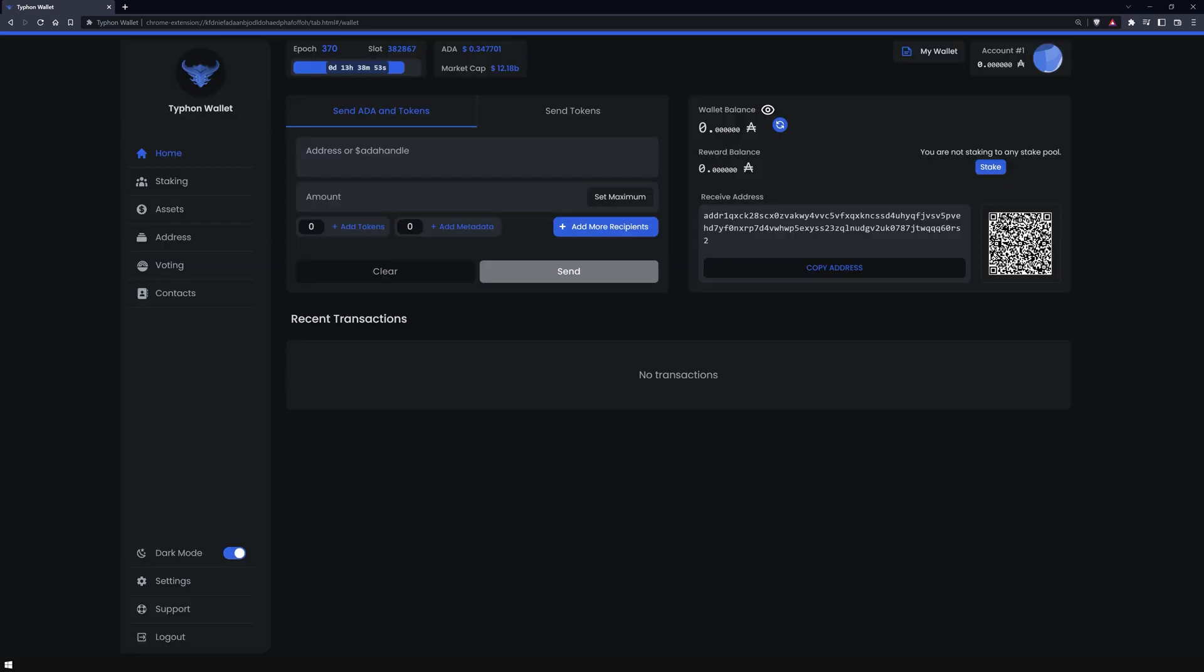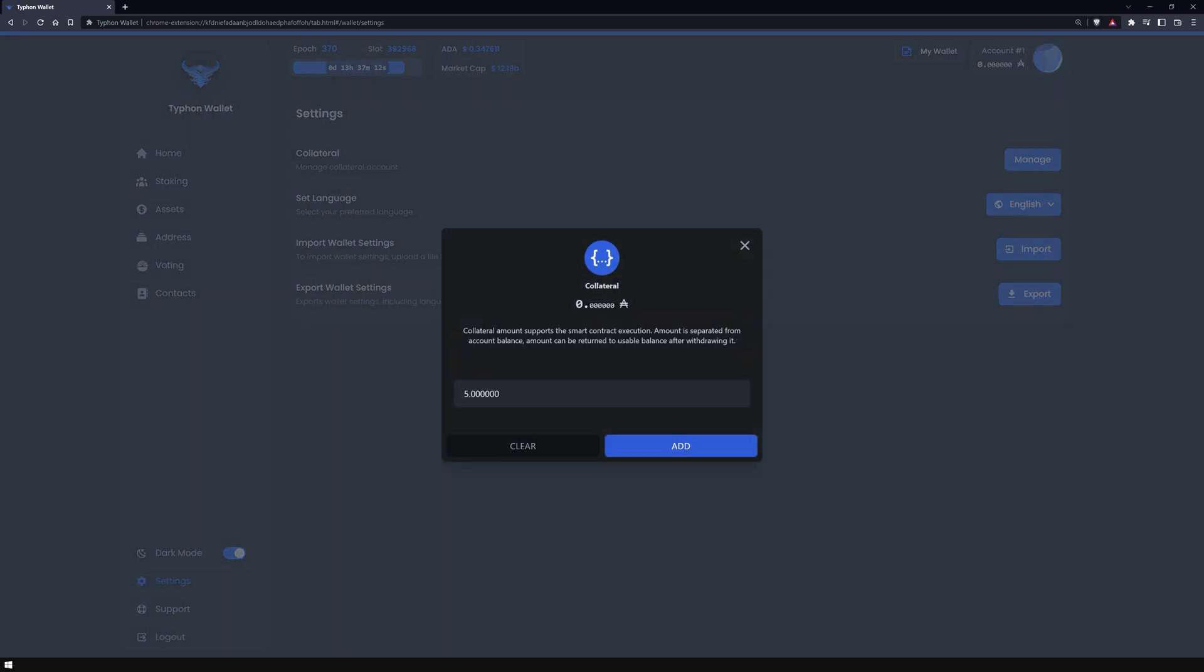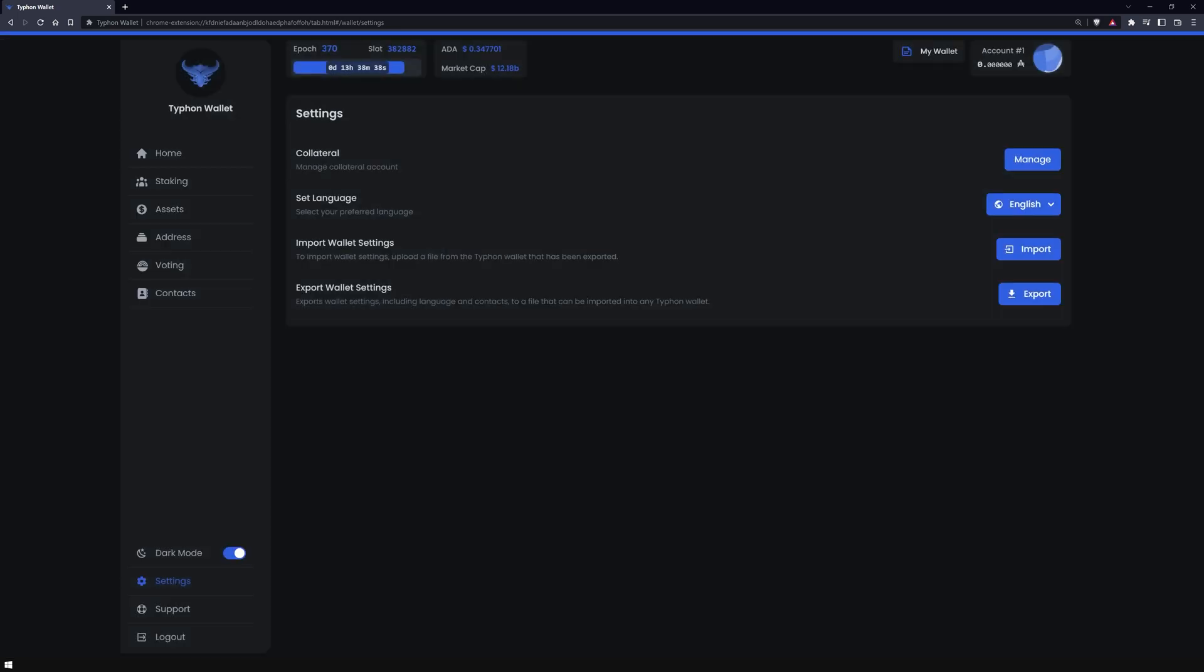This is how I keep my eyes healthy. Unlike other wallets, Typhon wallet has limited itself to the most necessary settings, which makes the wallet very simple and clear. Here you can set up your collateral, which is essential for interacting with smart contracts, changing the wallet language, or importing and exporting the wallet settings.